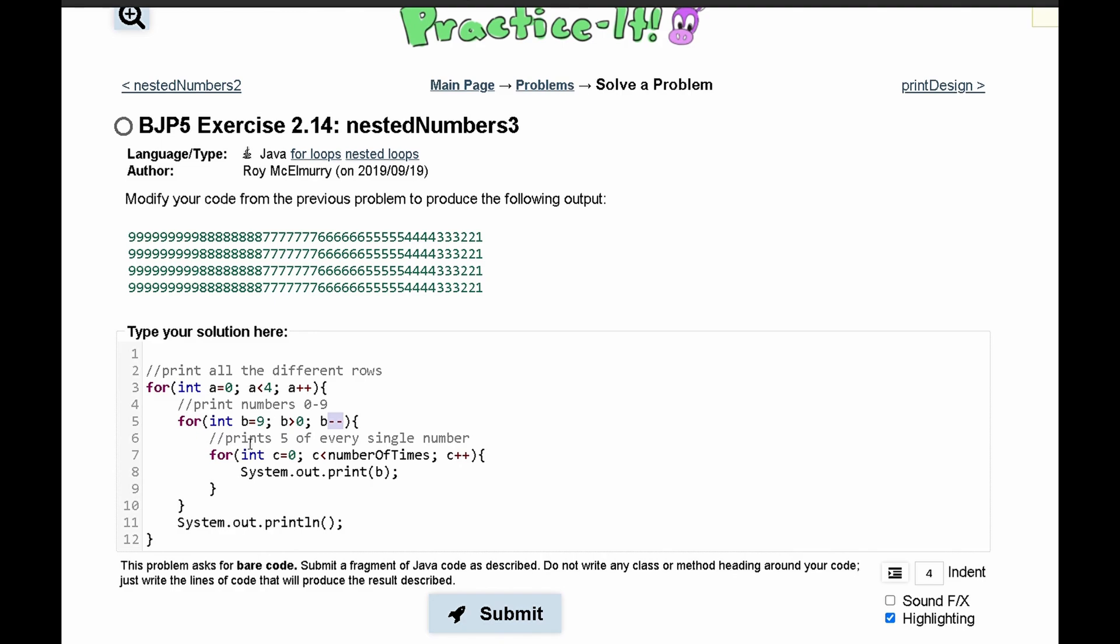Next, instead of printing out five of every single number, we notice that if we have 9 it's printing out 9 times, if we have 8 it's printing out 8 times, if we have 6 it's printing out 6 times, and so on and so forth.